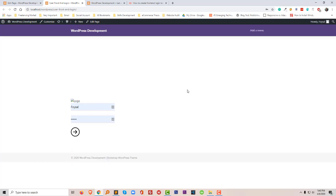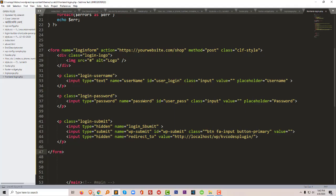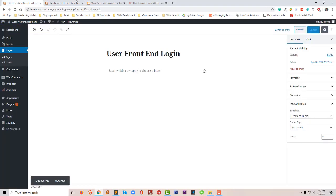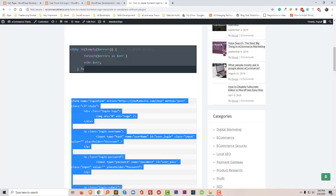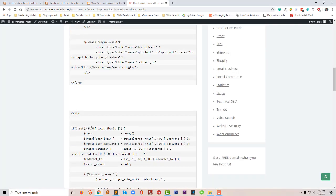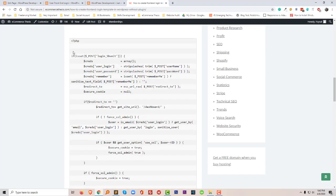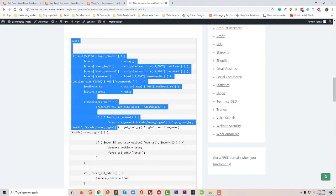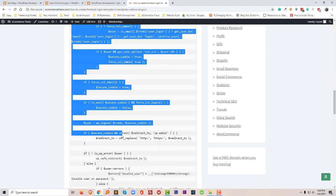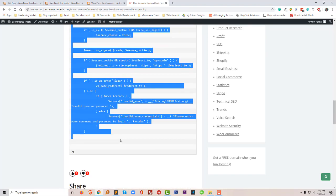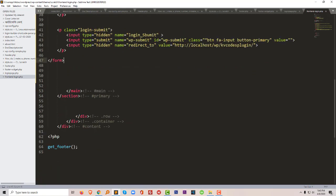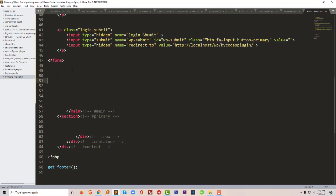I see there is a frontend login form already come up here. To activate or make this form work, I have to add more code. Finally I'm going to copy this code, copy, and paste this code right after the form.